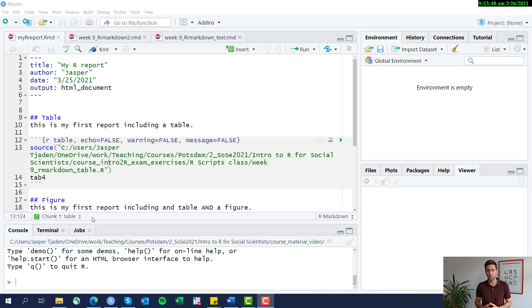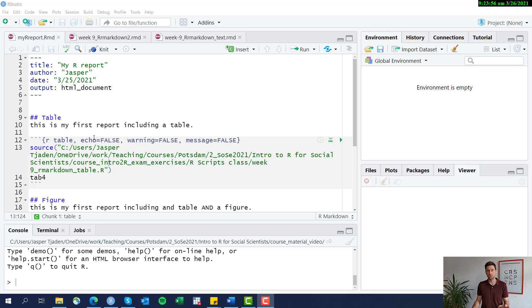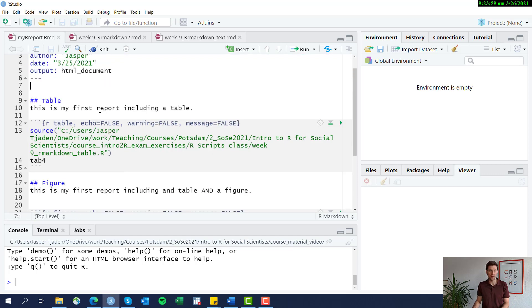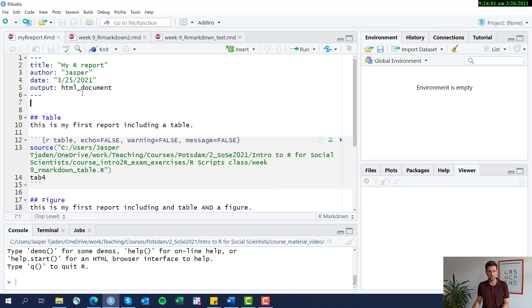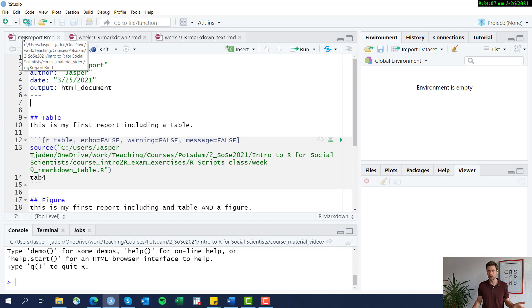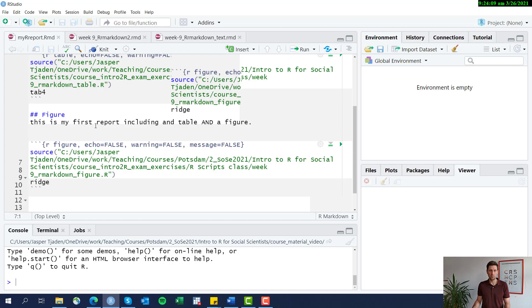We are still in R Markdown. In previous sessions, I introduced how the basic structure of the document looks, how to add tables and figures using code chunks, and how to add some text and define the YAML header. So this is our current R Markdown file. I went ahead and changed the title because before it was called 'table,' which is a little misleading because now we have more than just our table here.